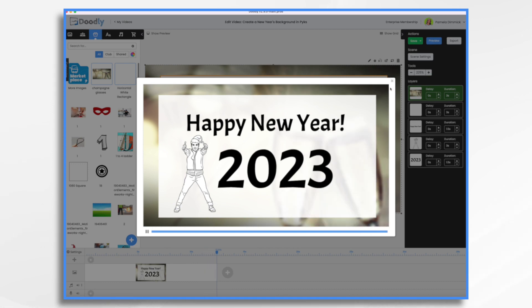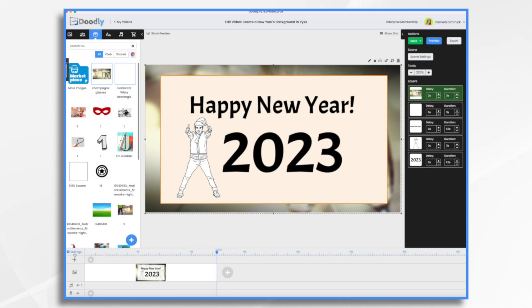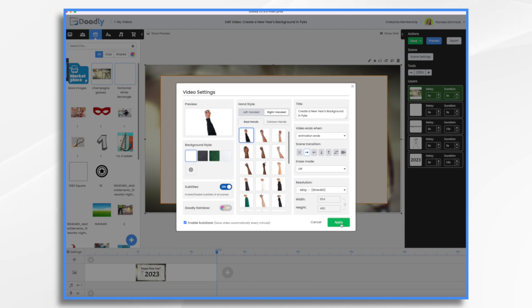So let's go ahead and fix that. Go to settings. I like to turn smart mode, erase mode off. And that's because the hand, I don't like the hand erasing white only to put more stuff on. So personal preference.